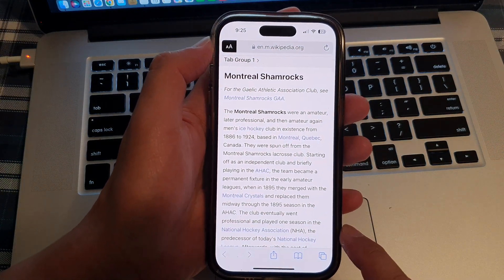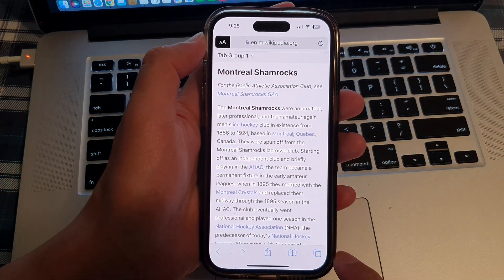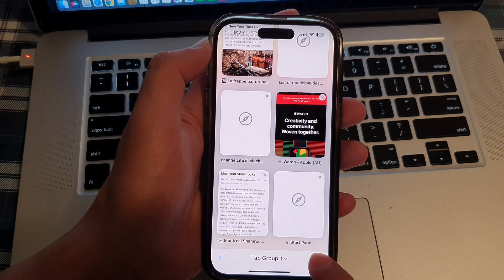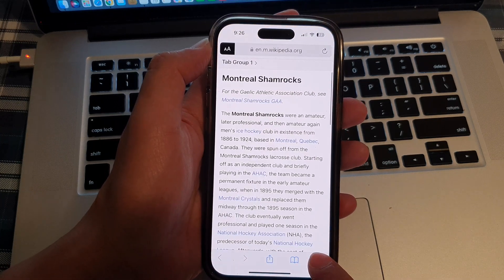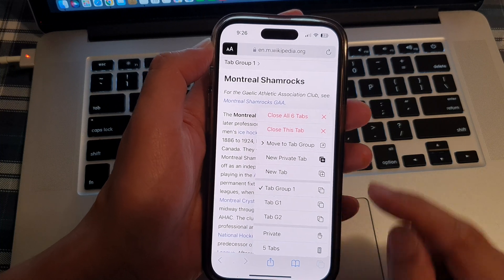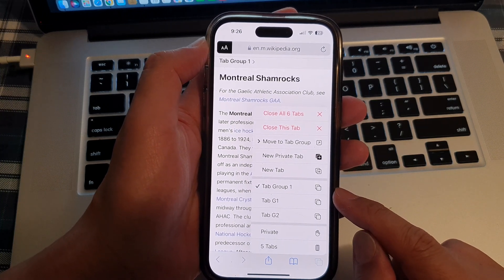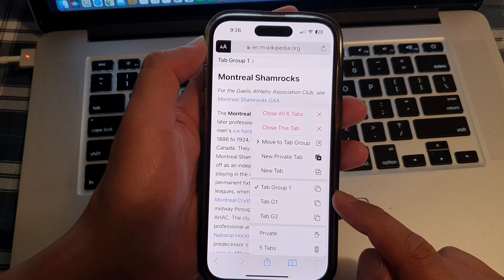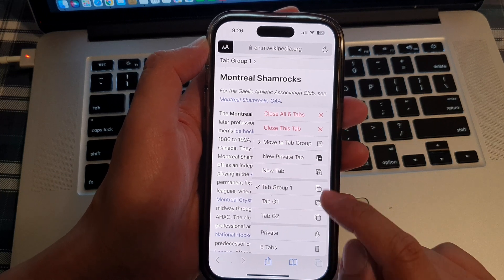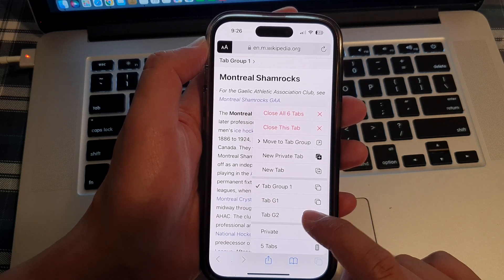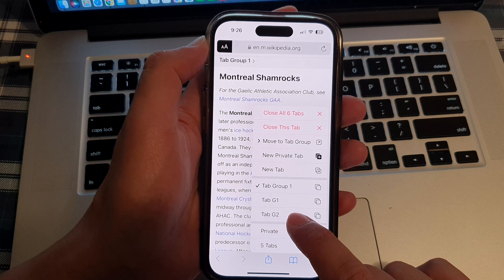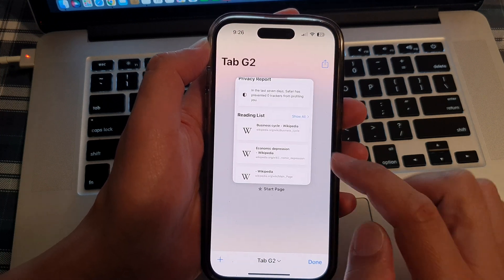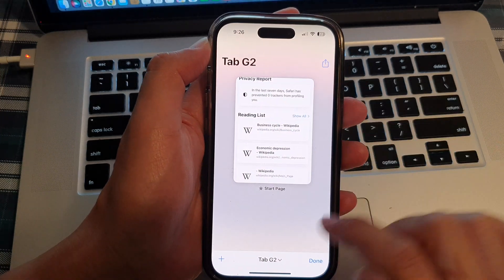Next, touch and hold on the tabs button at the bottom corner. In here, you can see at the moment I have three different tab groups open. So I can switch between them by simply tapping on, say, tab group number two, and that will allow me to switch to tab group number two.